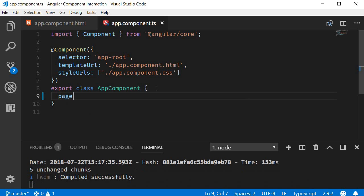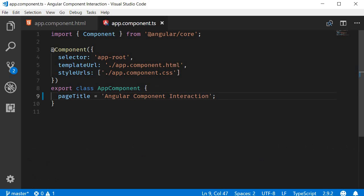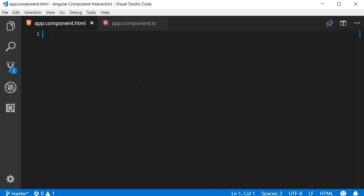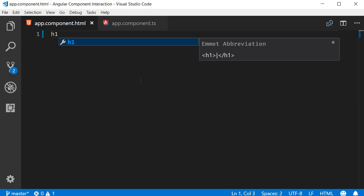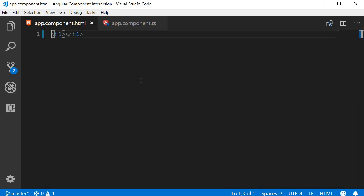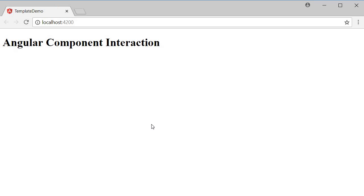This is going to be pageTitle and this is going to be equal to Angular component interaction. The class now asks the template, hey, I have a page title property that has to be displayed. Can you do that for me? And the template says, sure, I can do that with interpolation. So in the template within a pair of curly braces, we specify the property. So h1 tag curly braces pageTitle. Now if we take a look at the browser, you can see that the title is displayed in the view.